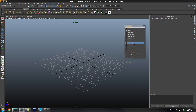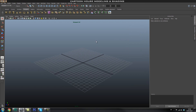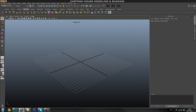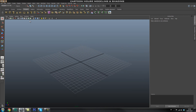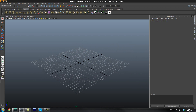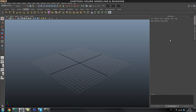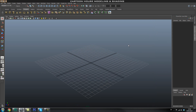We'll need our toolbox and attribute editor so we'll leave those on. Also go to Panel or Renderer and turn back to default quality rendering. If you don't have the attribute editor on the right side, press Control A and that will switch between the channel box/layer editor and the attribute editor. Control A switches between these two windows.